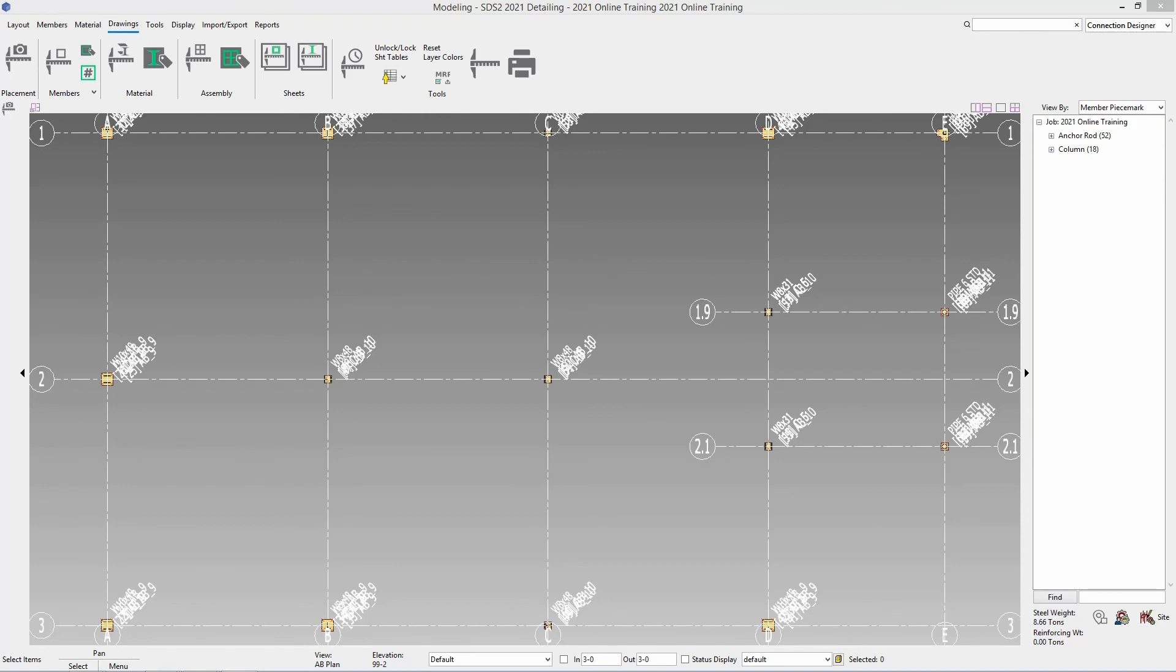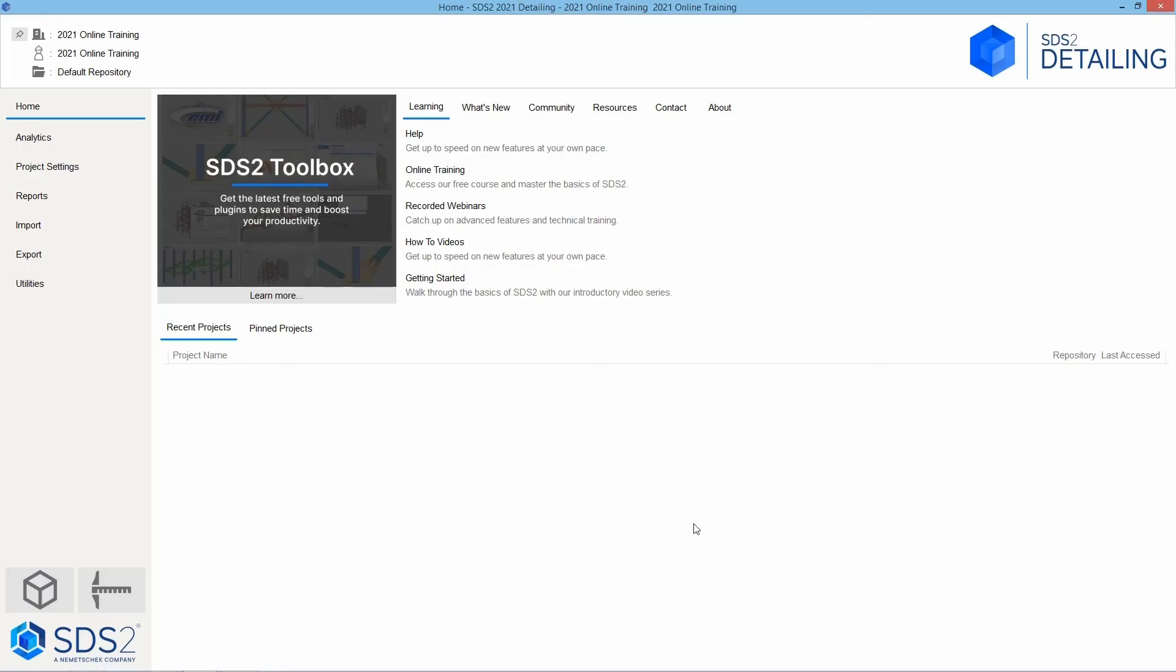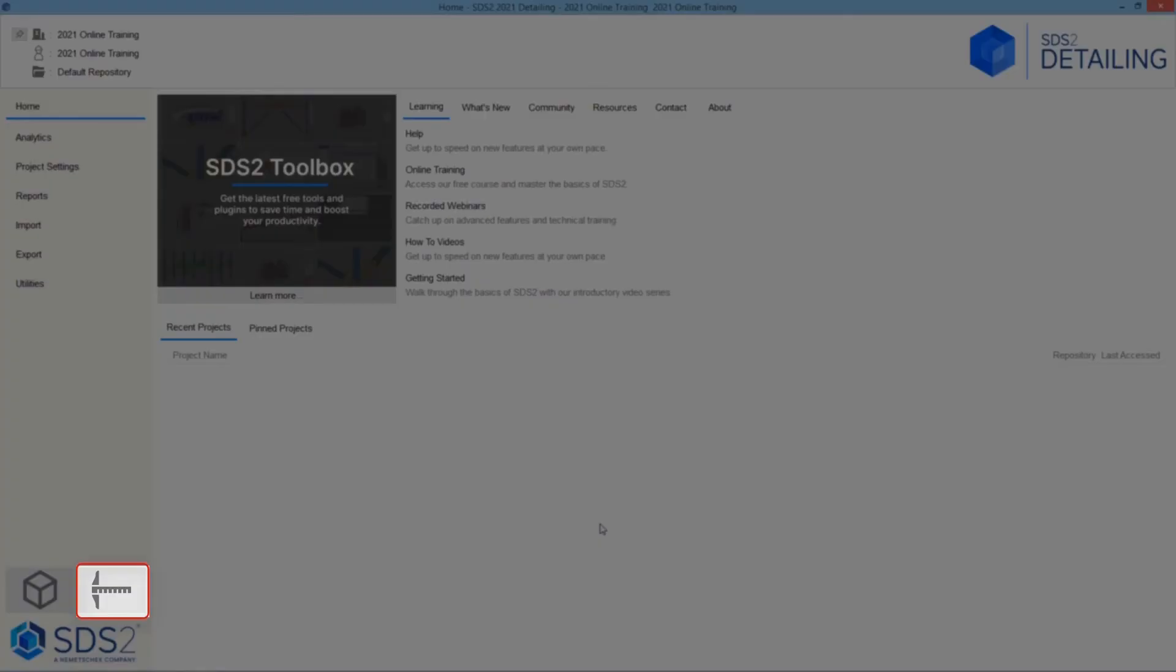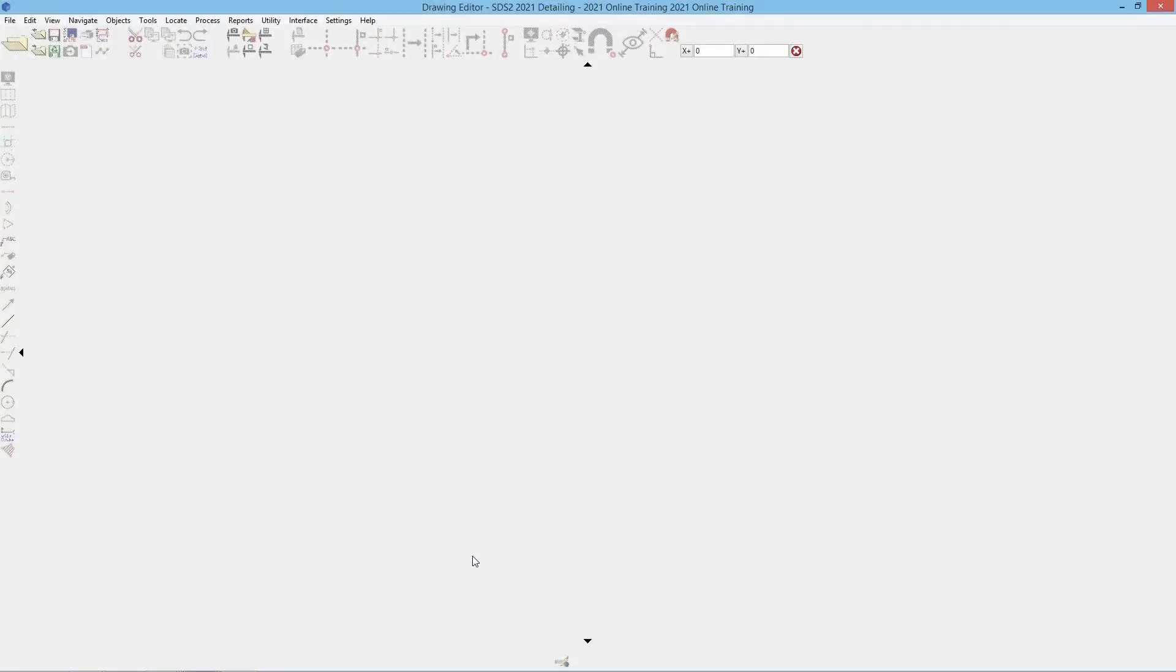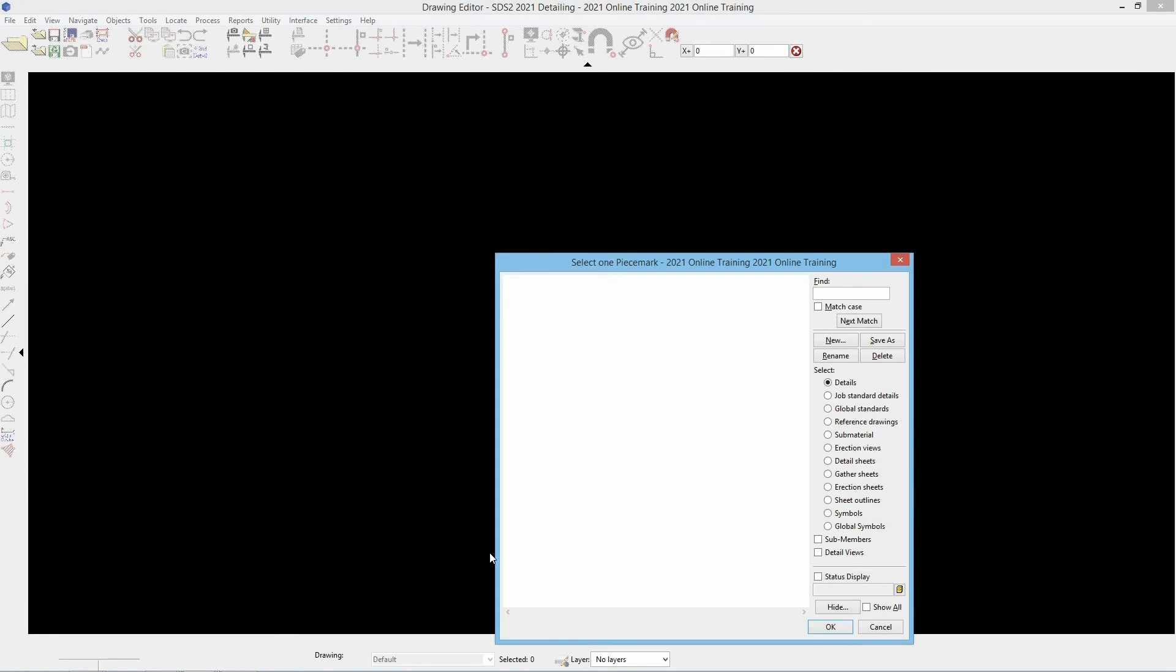Now that our view has been created we can go ahead and open up that drawing. To do this we can either close out of the model or minimize that and go back to our home screen. Here on our home screen this is where we can go in and select drawing editor. That is going to be this icon here. We will go ahead and single select that. And that opens up our drawing editor.